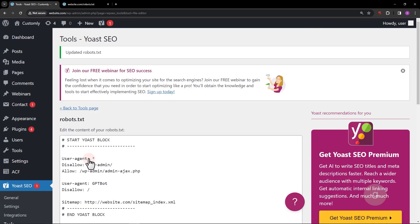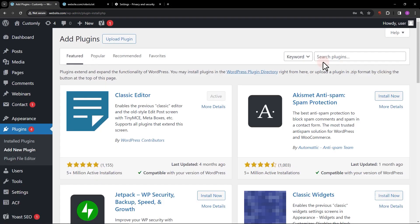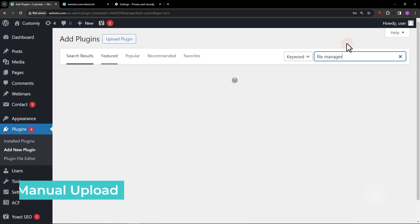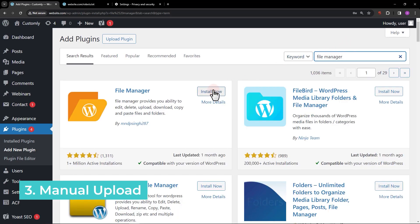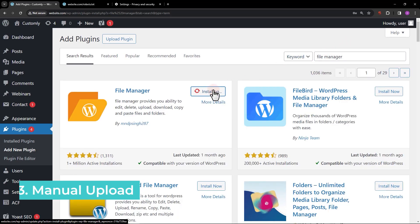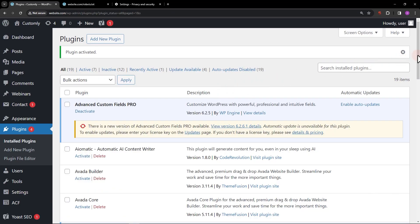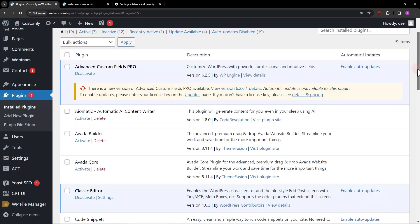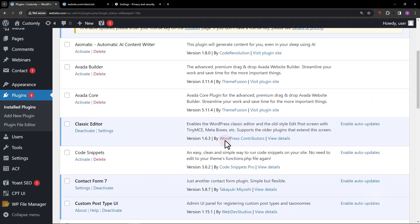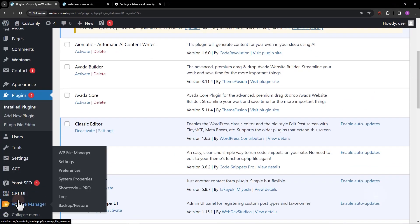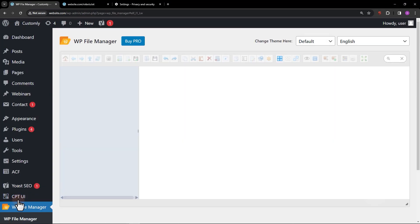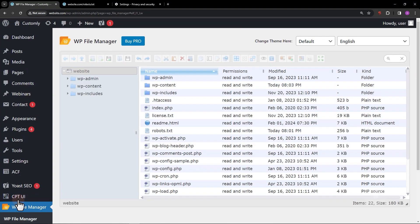Suppose you want to manually create and add the robots.txt file without using these plugins. In that case, you can create a robots.txt file locally and upload it to your site directory, the same level as the WP admin folder, using FTP or, in this example, a file manager plugin.